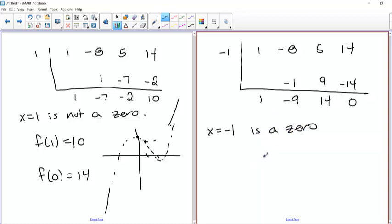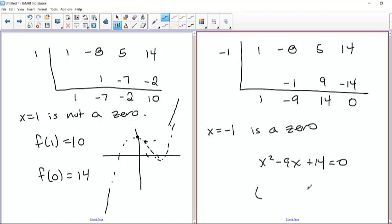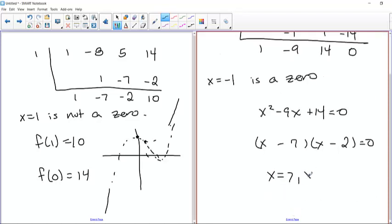What we have left are these three coefficients, which give us x squared minus 9x plus 14. We set that equal to zero to find the other two factors. By observation, two numbers that multiply to 14 and add to 9 are 2 and 7. Because the middle term is negative, both are negative, so we get x equals 7 and x equals 2. We have all three zeros: x equals negative 1, x equals positive 2, x equals 7.